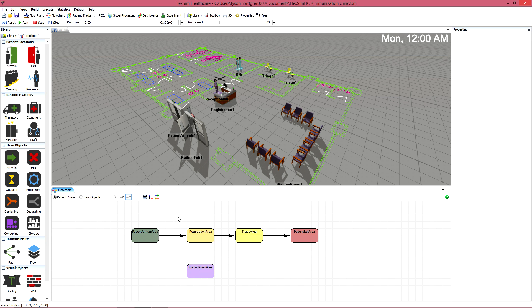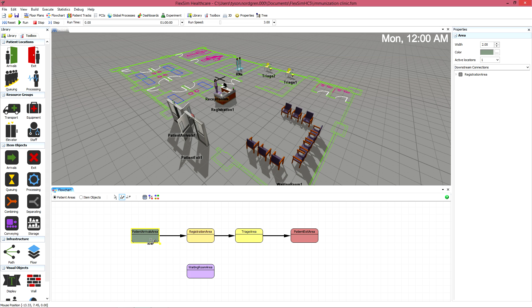Don't be afraid to click and move things around as you flowchart. This tool can help you visualize the healthcare system you're modeling.